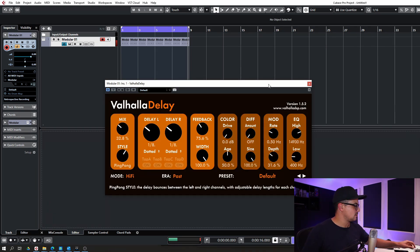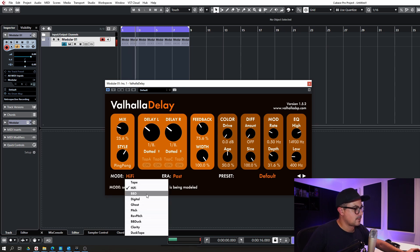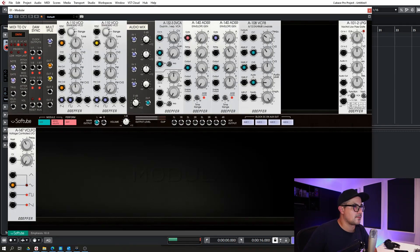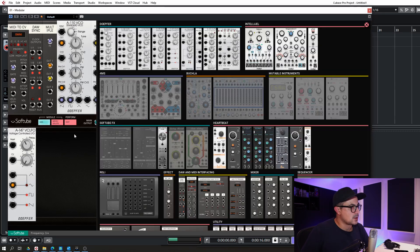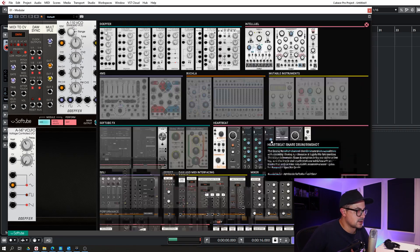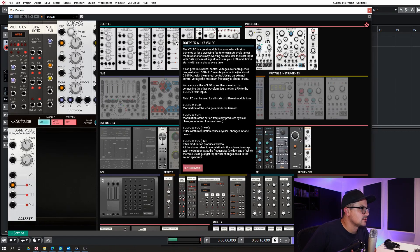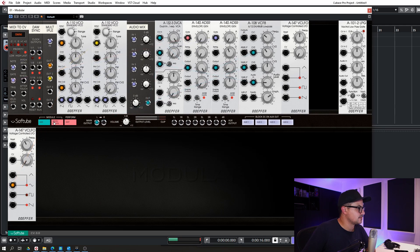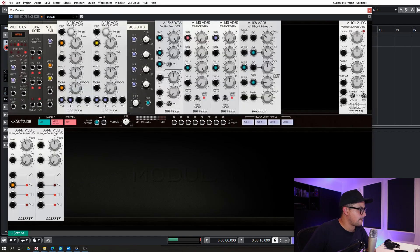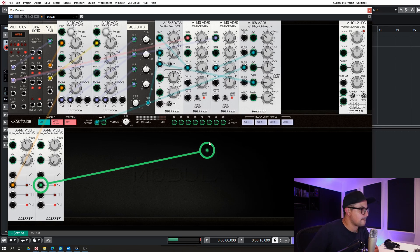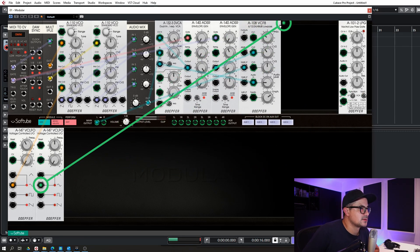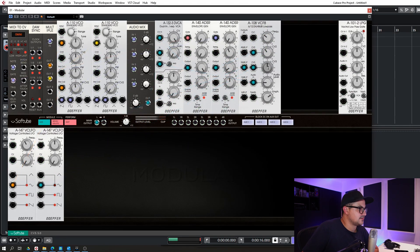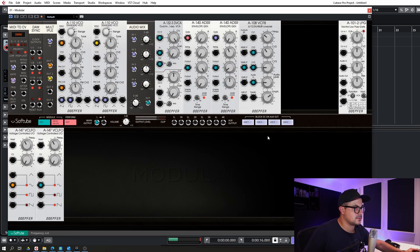And just get some effects running on that as well. You do have a delay built into Modular as well but it requires a bit of setup. It can be used for delaying actual CV inputs, CV signals as well, so I'm just going to grab a Valhalla delay instead.